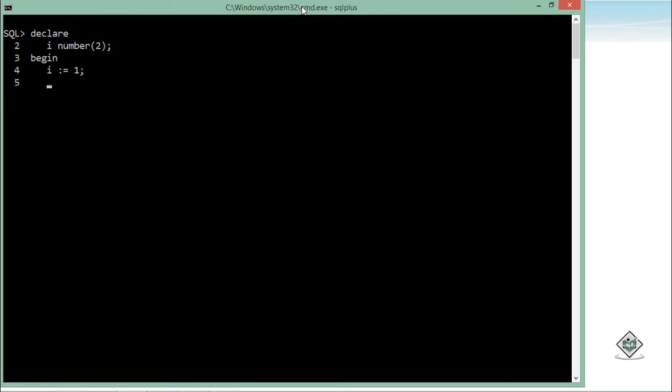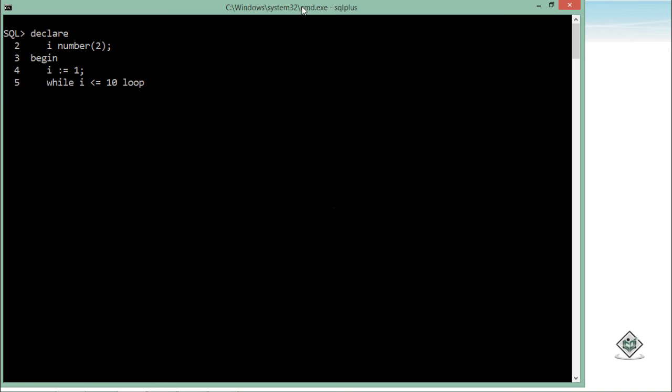I will use while keyword for using this while loop, and just after that I will pass a condition like while i is less than or equal to 10. And then I will use the loop keyword. So basically, when I was using a basic loop, I passed the exit condition right at the end using exit when i is having any value. But here, this is the value which is a termination condition as well.